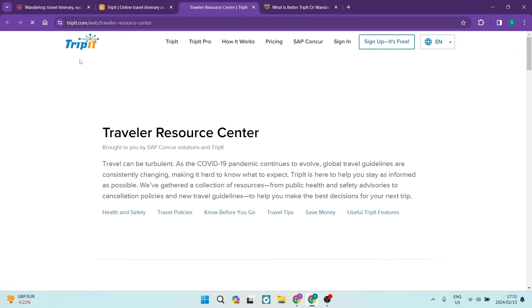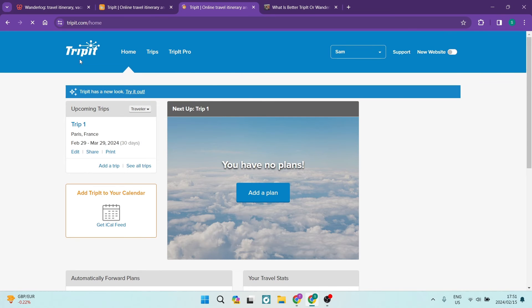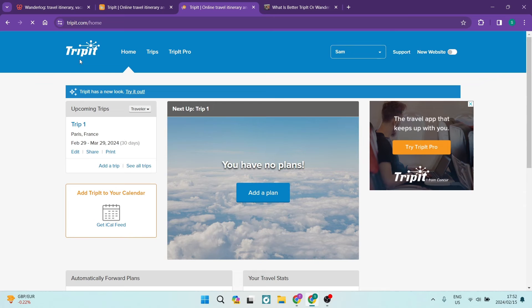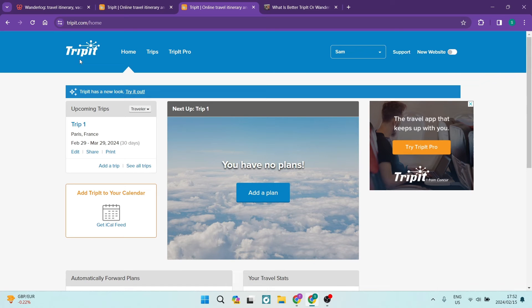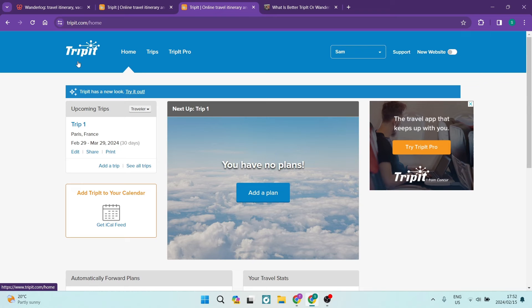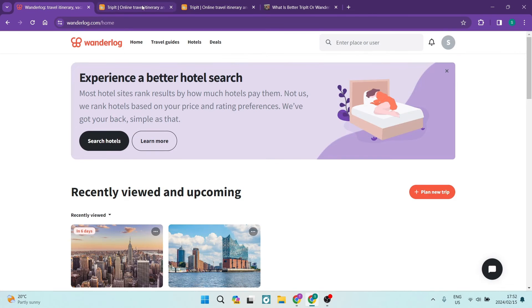The nice thing again is that TripIt does have a mobile app that you can download and you can sync everything that you've done maybe on your desktop as you can see now. You can sync that all to your app and you can go around and you can tick off everything that you're doing as you're doing it. Again you'll be doing all of your planning privately and then just importing all of your data into TripIt which is a little bit different to what Wonderlog is offering.